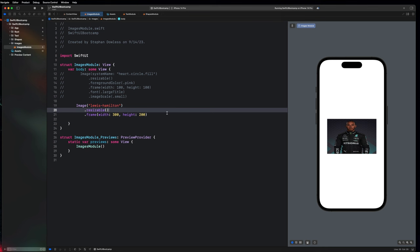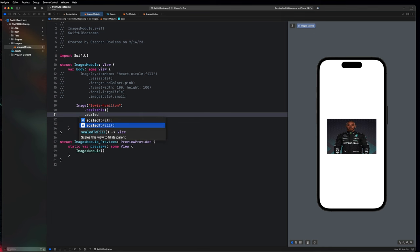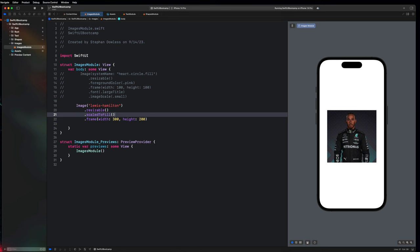To solve that, before the frame modifier we can say .scaledToFit or .scaledToFill. Let's say .scaledToFill — it resizes the image to fill the original aspect ratio, but it expanded beyond my frame. We can see the frame is this box, but because we said scale to fill, it readjusted the image to fit its original aspect ratio and caused it to bleed outside of our frame bounds. Alternatively, .scaledToFit restructures your image to fit the original aspect ratio within that frame, but it doesn't fill out the entire frame.